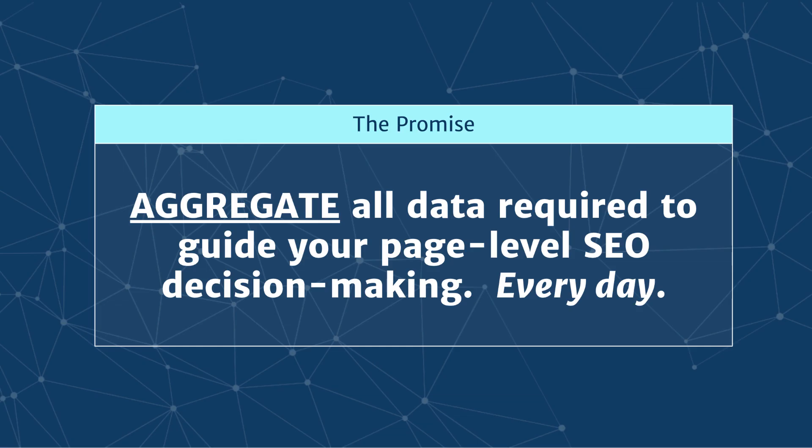The promise of the Website Quality Audit is to aggregate all the SEO data that you require to do your job every day and every month. That includes Google Analytics data, Google Search Console data, a full site crawl, and of course backlinks data.